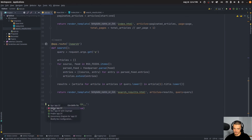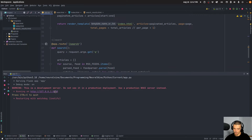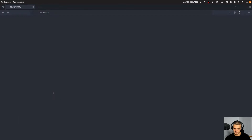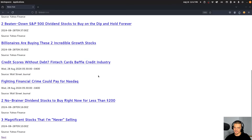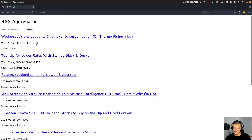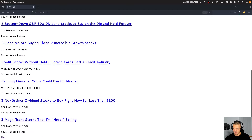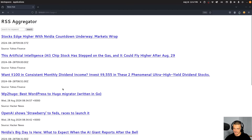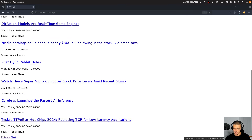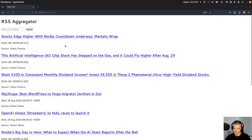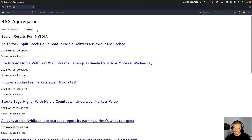Let's run the application — probably there'll be an error message as always. But actually it seems to work without the styling. We have all the articles here. I can click Next and get different articles, I can go Previous as well. And I can search for Nvidia, for example, and this gives me the Nvidia articles from the different sources. This looks awesome.